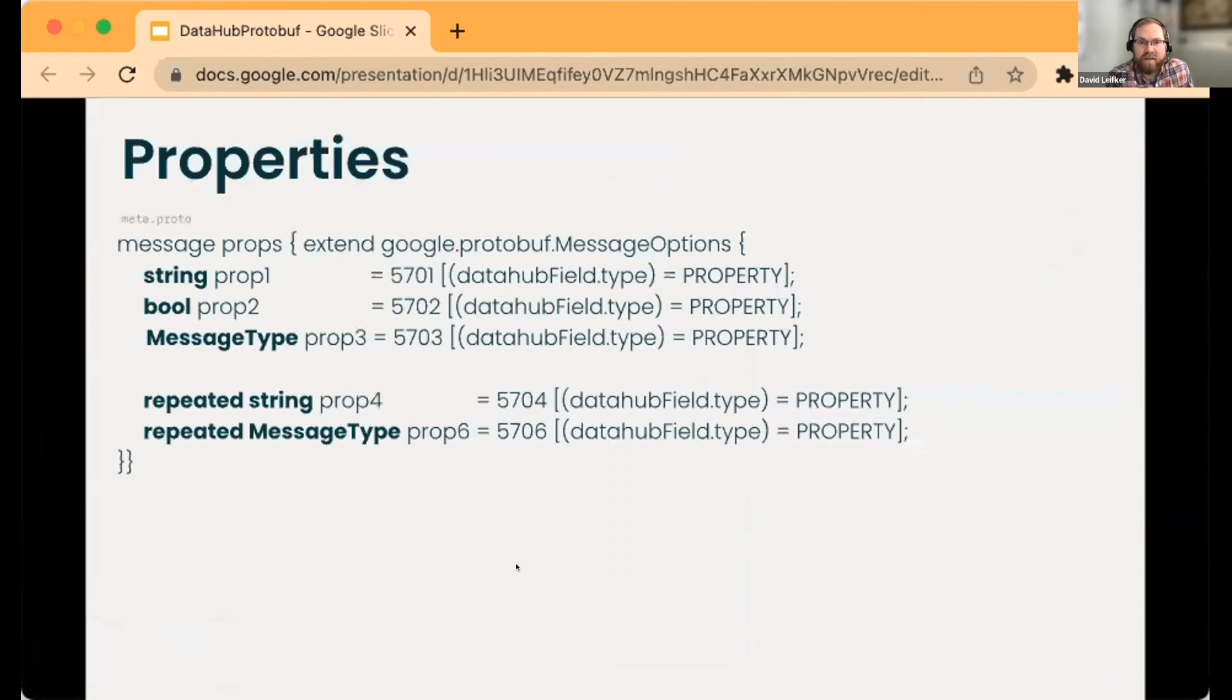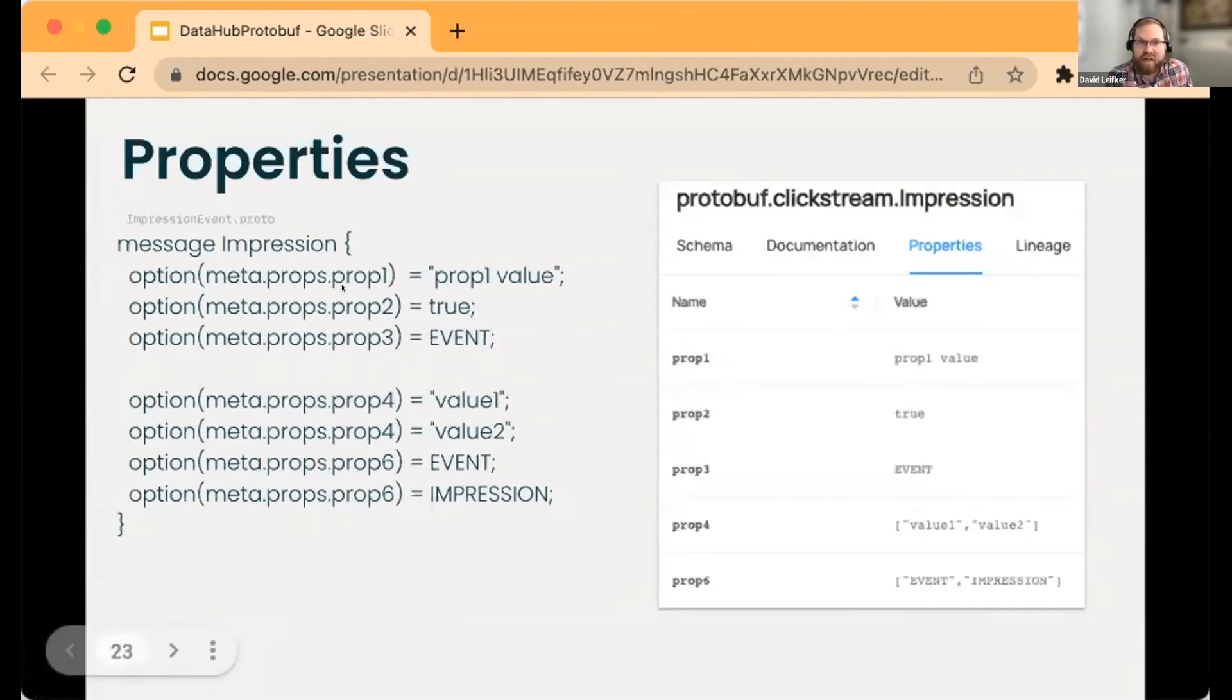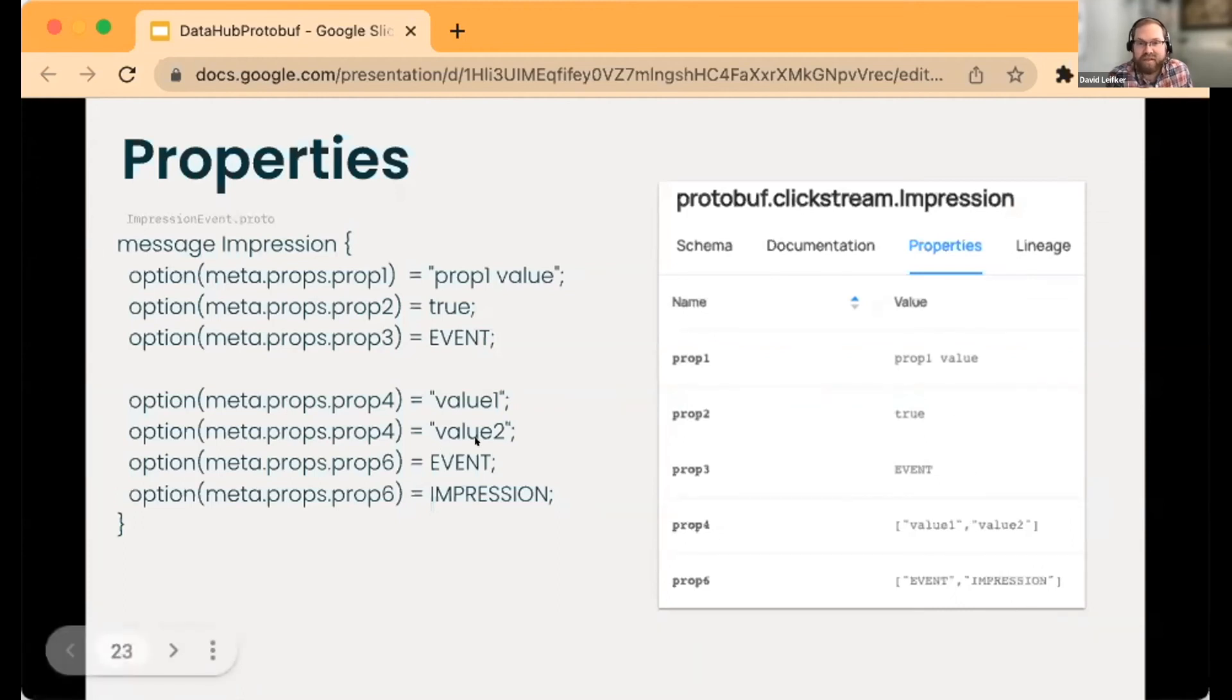There's a lot of different types of properties. At the end of the day, you can define prop one, two, and three: booleans, string values, lists, and protobuf enum types.